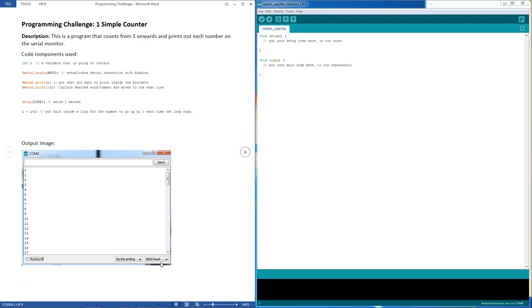So here we are, the first and a very basic programming challenge called a simple counter. The idea here is that we write an Arduino program that counts one, two, three, four, five, six, and onto infinity and prints this count onto the serial monitor.